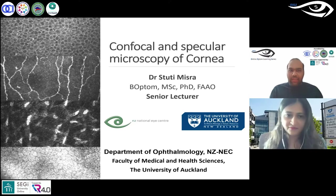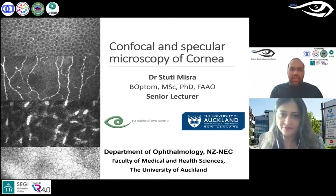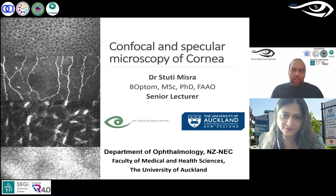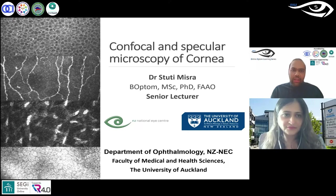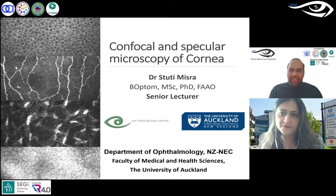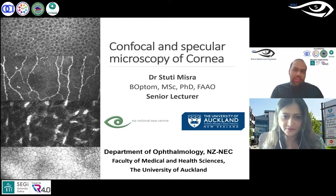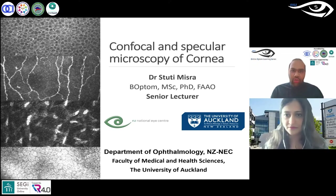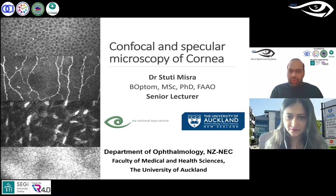Dr. Studi is an optometrist scientist working as a senior lecturer in the Department of Ophthalmology at the University of Auckland in New Zealand. Her research areas include anterior segment imaging, ocular surface diseases, and corneal innervation in systemic diseases. She has been recipient of several awards, including the Fulbright New Zealand Travel Award and the Asia Pacific Academy of Ophthalmology Achievement Award.